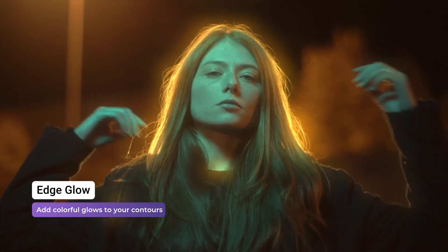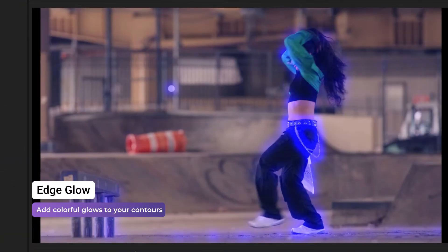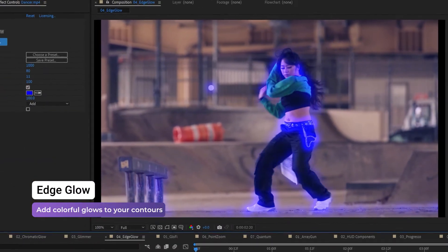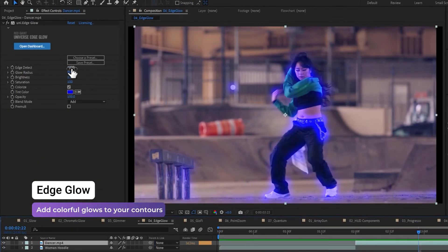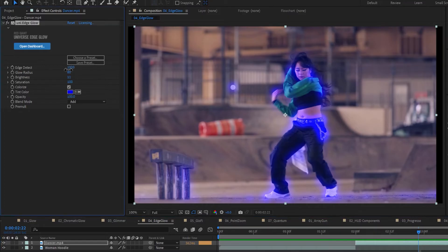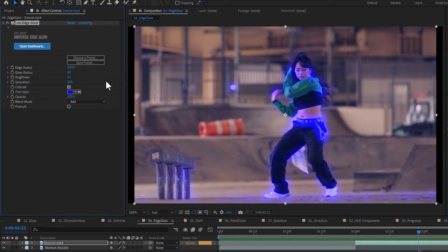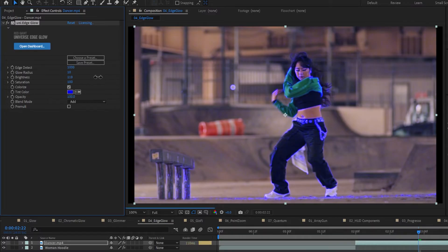Use Edge Glow to create a glowing effect on the edges and outlines of images. The Edge Detector slider will find the outlines within the image which the glow will affect. The glow radius expands or shrinks the glow out from the brightest areas.